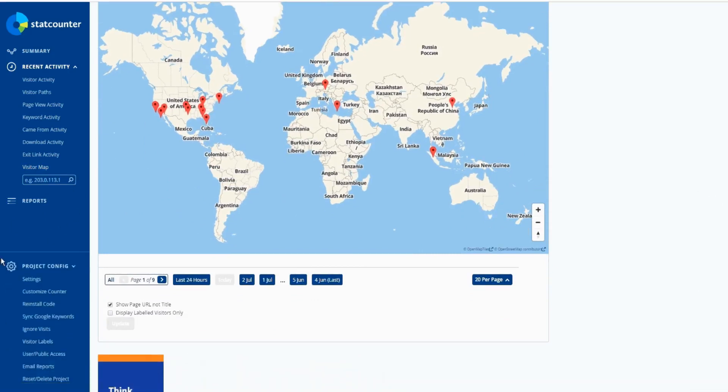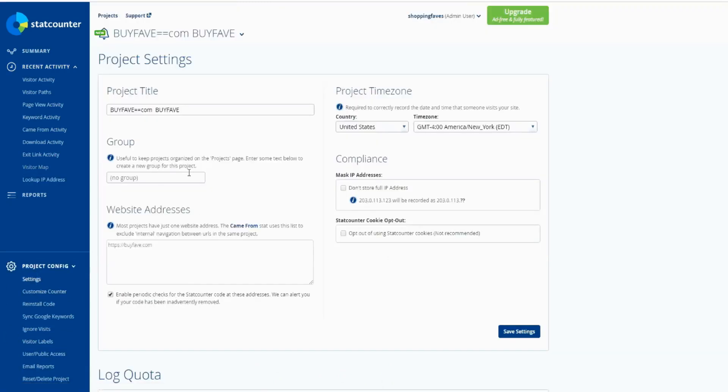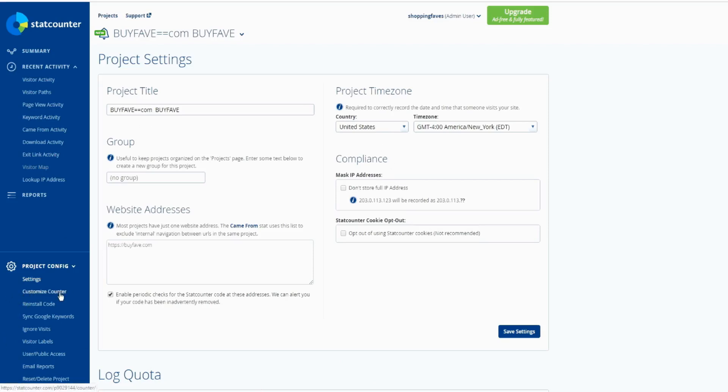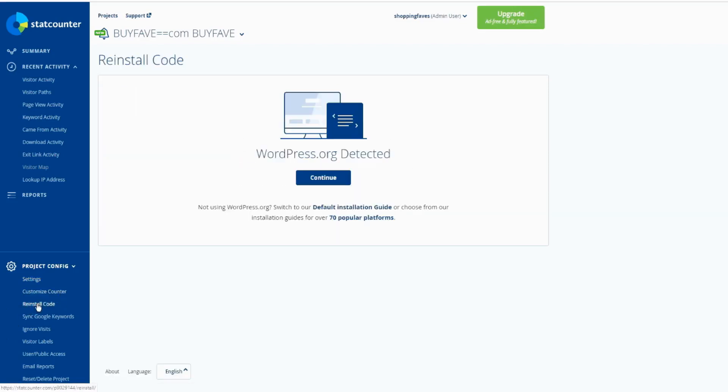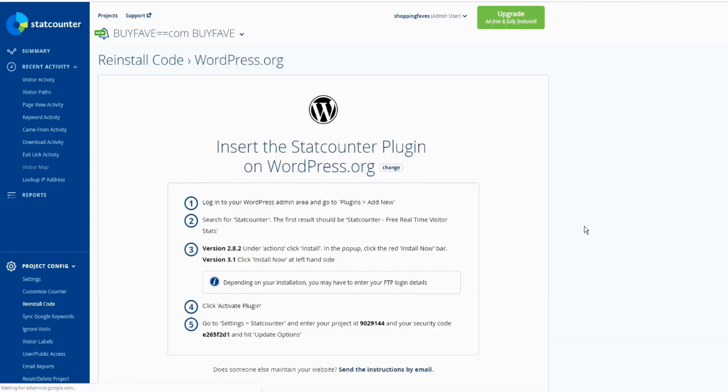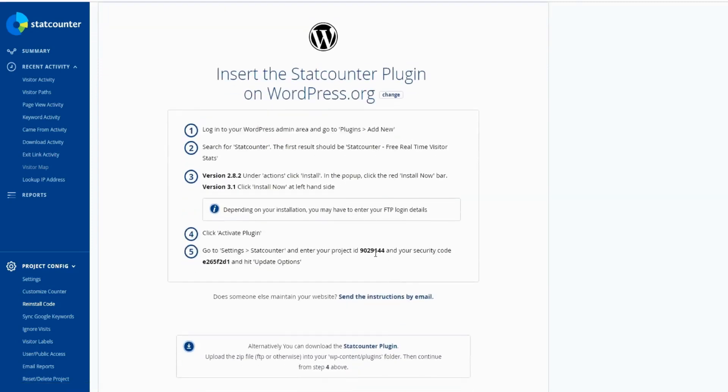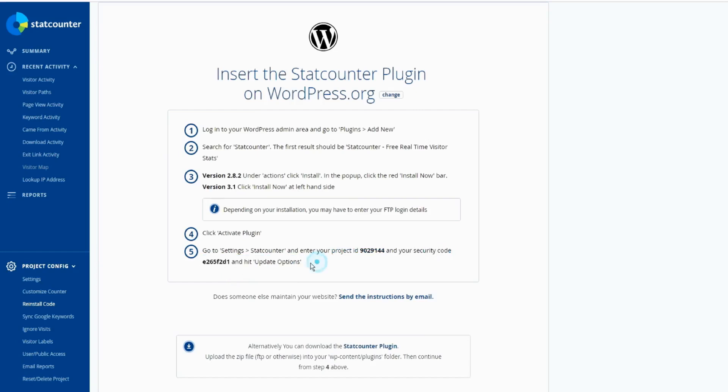Then you can click on Project Config, settings here. That's already set up. We already have set up. Customize counter, reinstall code. So if you're using WordPress website, then you have the plugin that you installed - I installed. And I can click Continue, and then I have a project ID and security code. And both right here. Then I copy and paste right on this page and update the option.